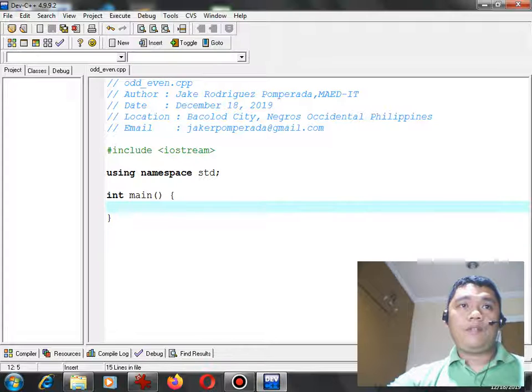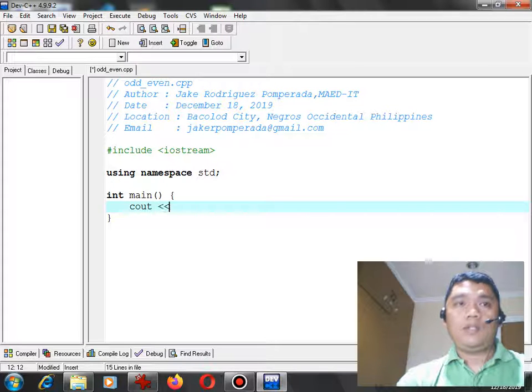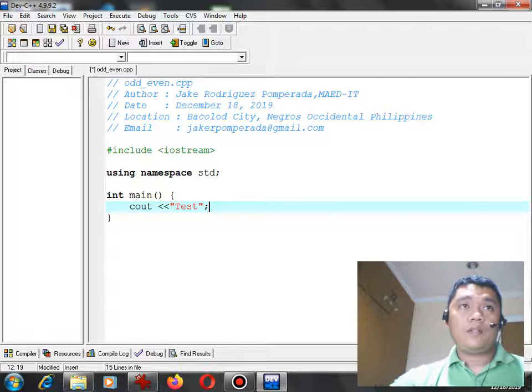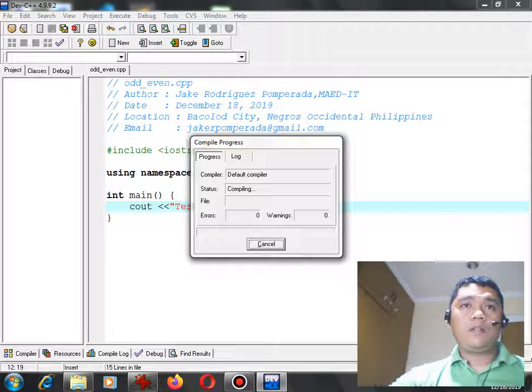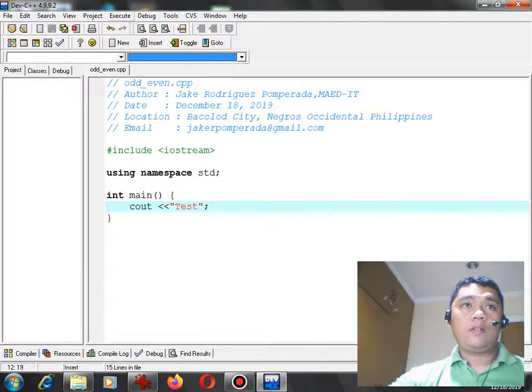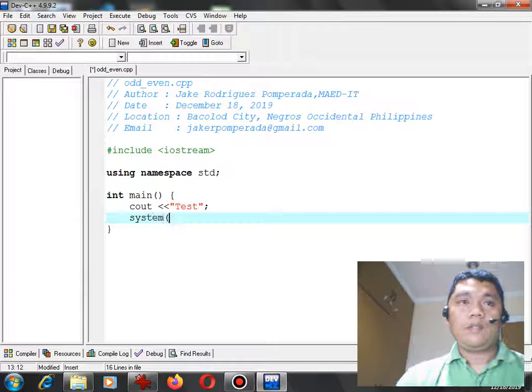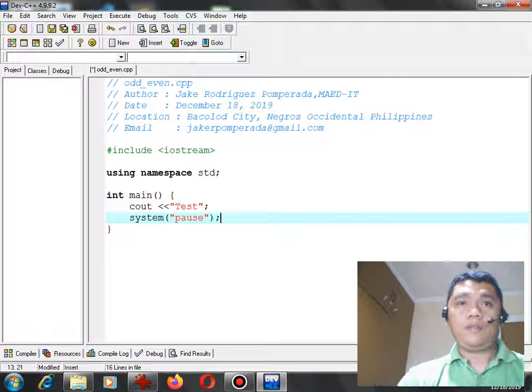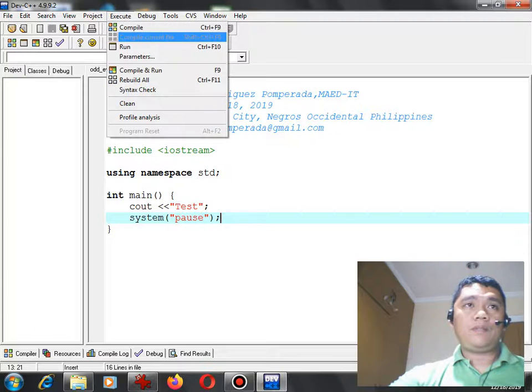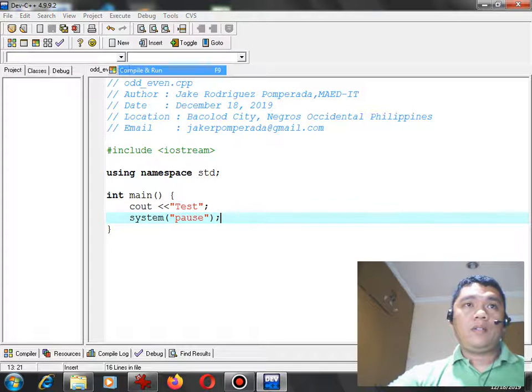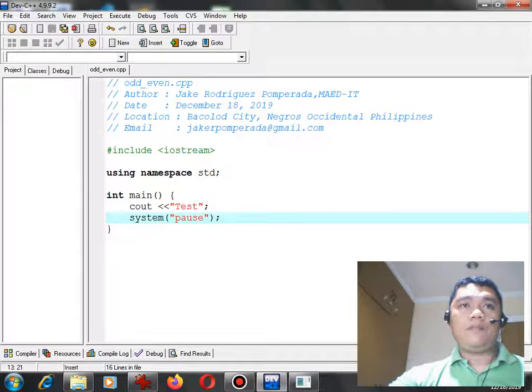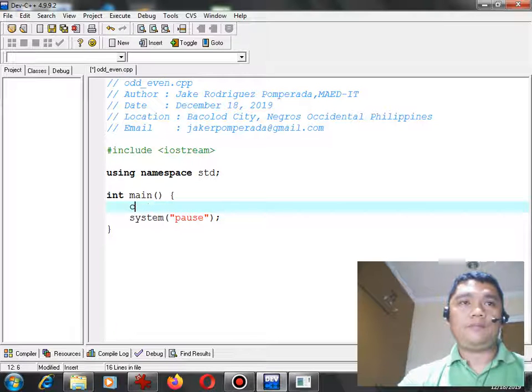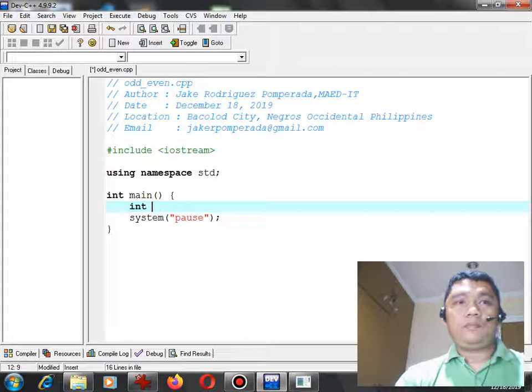Let's check. The program is not yet finished. I'm just checking the code if our Dev C++ is working properly or not. Okay, that's good. Continue.